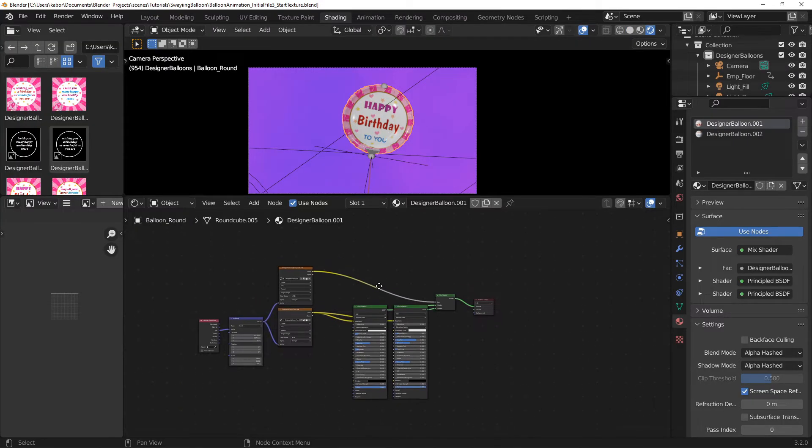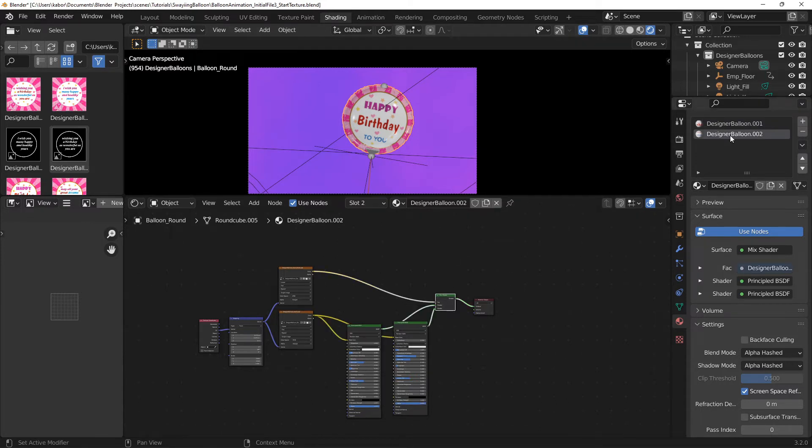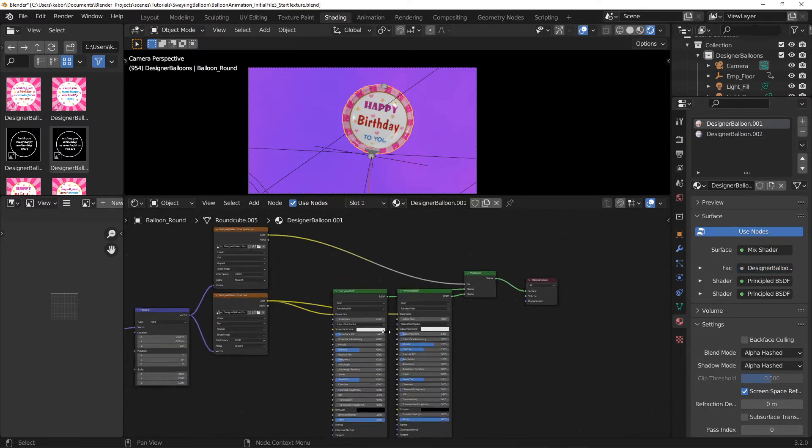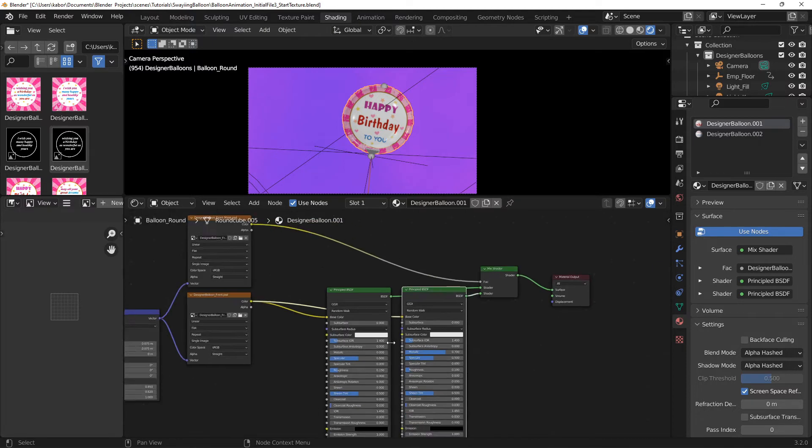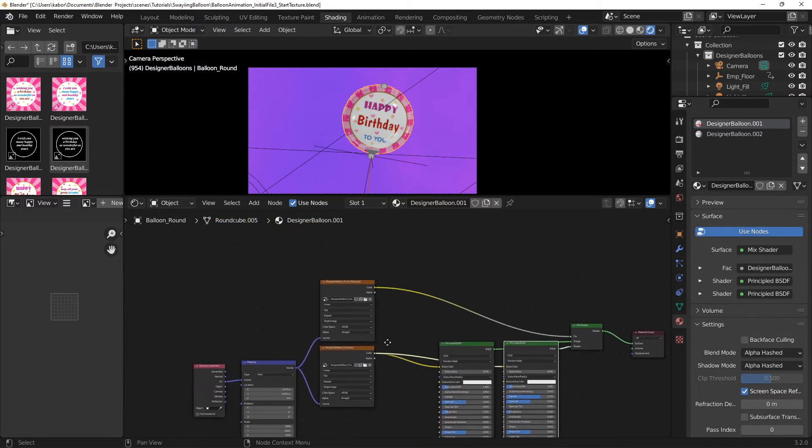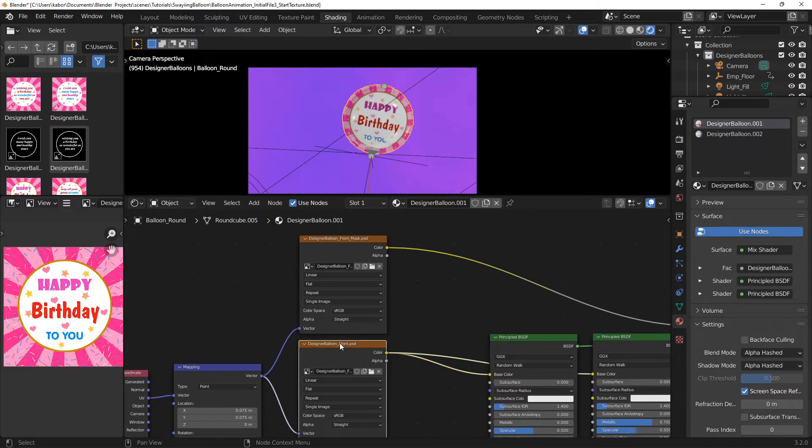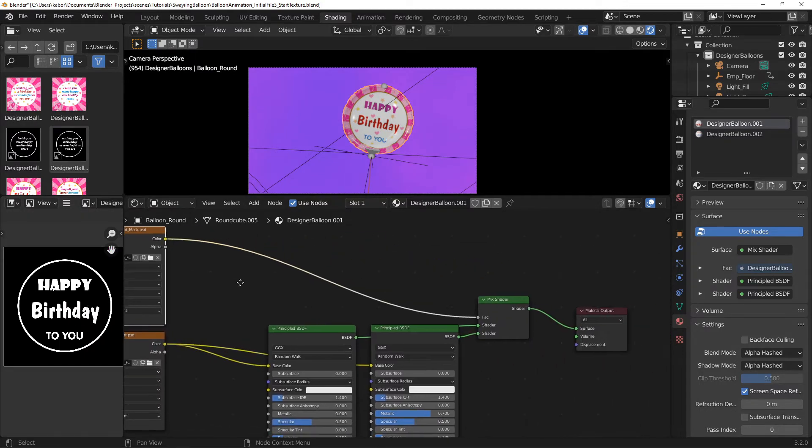If you watched the first part of this walkthrough, I created two materials, one for the front part of the balloon and the other for the back. For each material, I created two shaders and made one metallic. I then added two textures. The first texture was the base color for both shaders. And the second a mask texture which was used to mix the two shaders using a mixed shader.